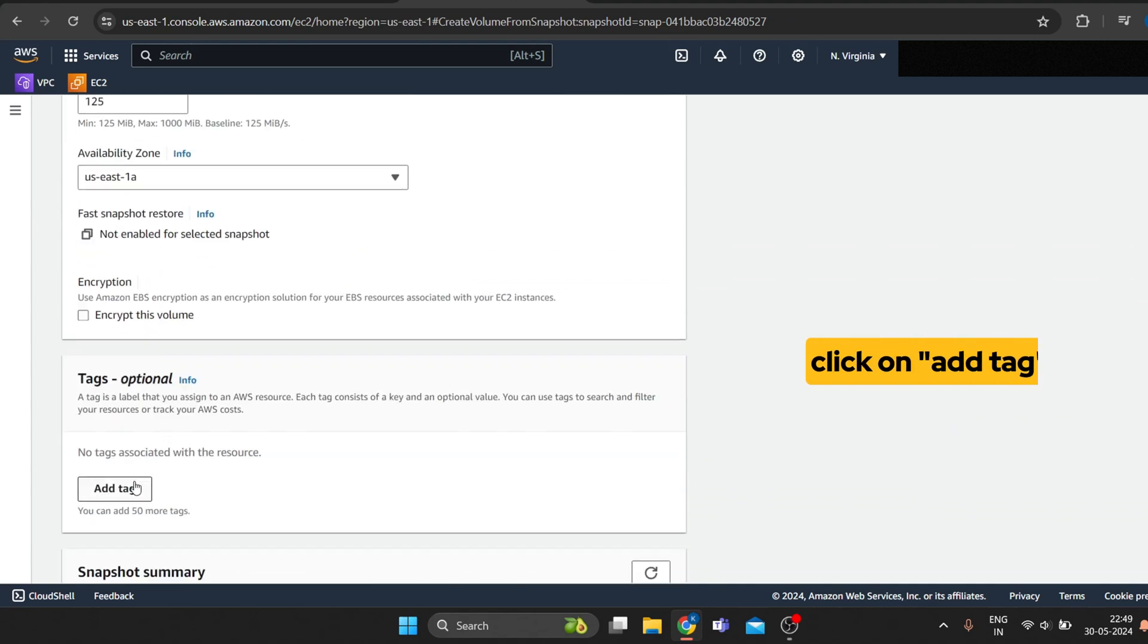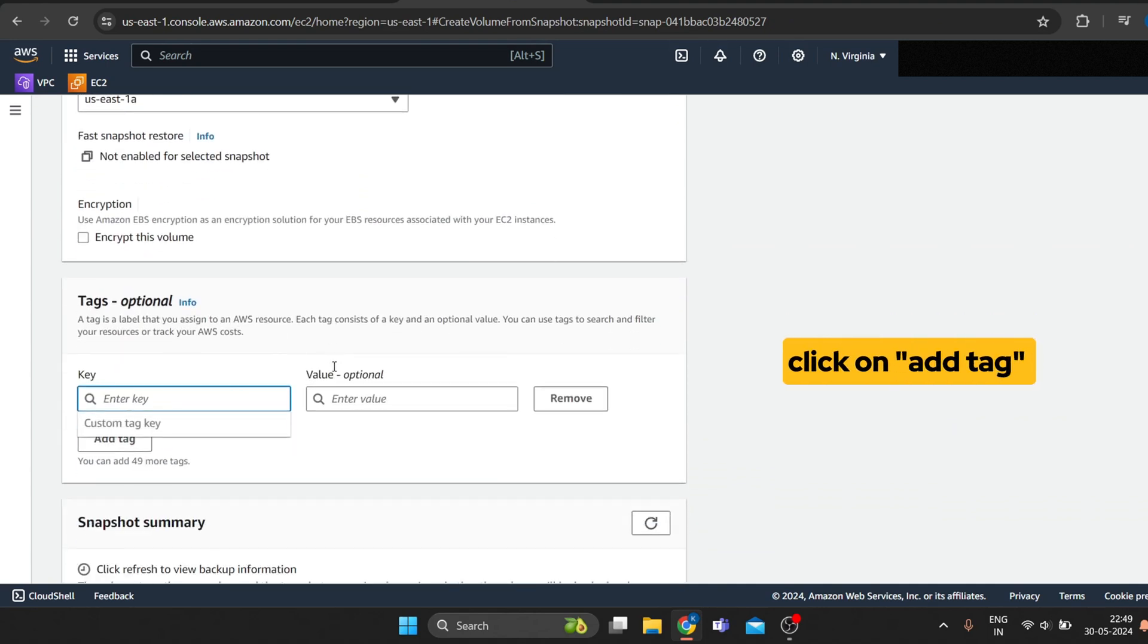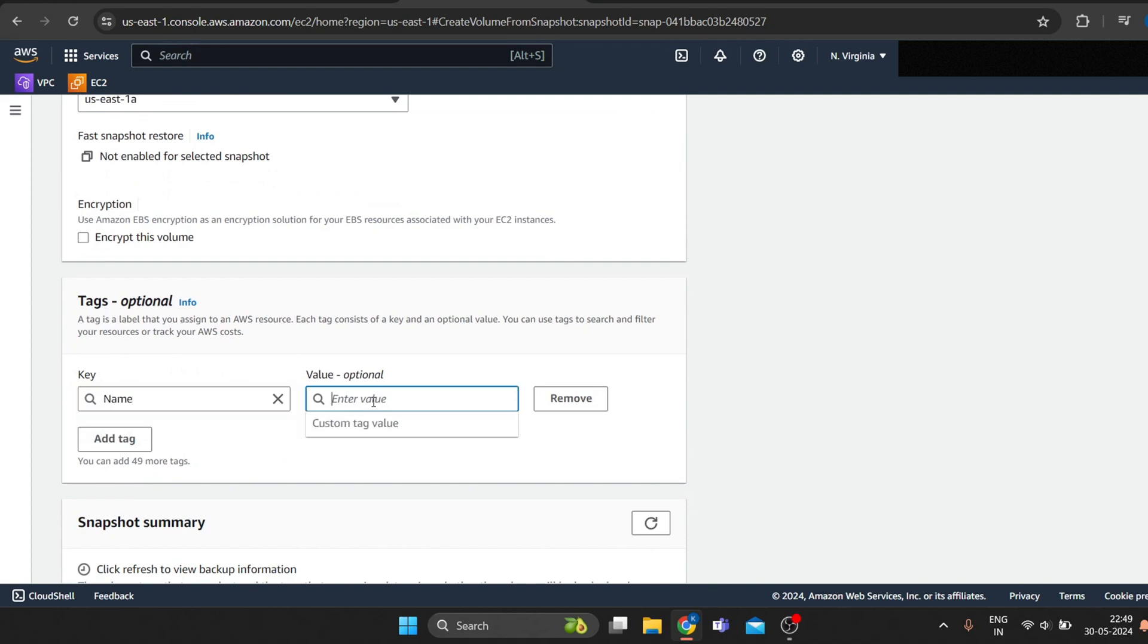Click on add tag. Give key as name and value as restored volume.